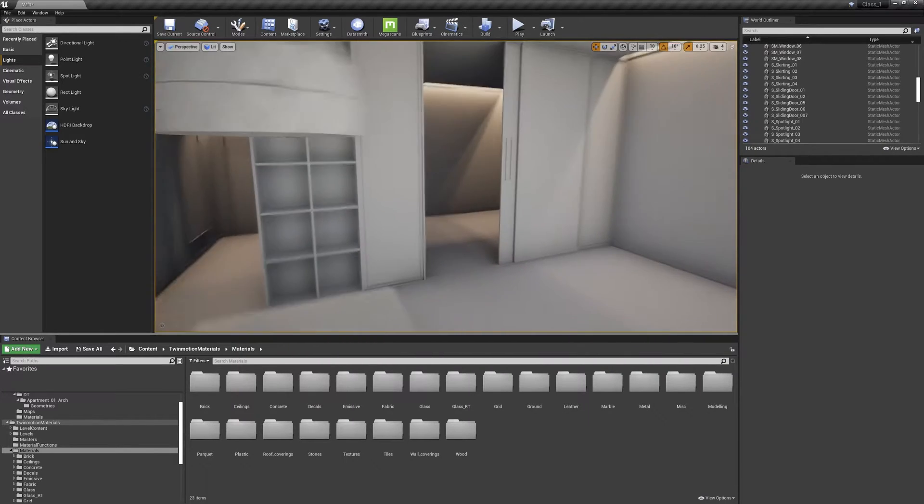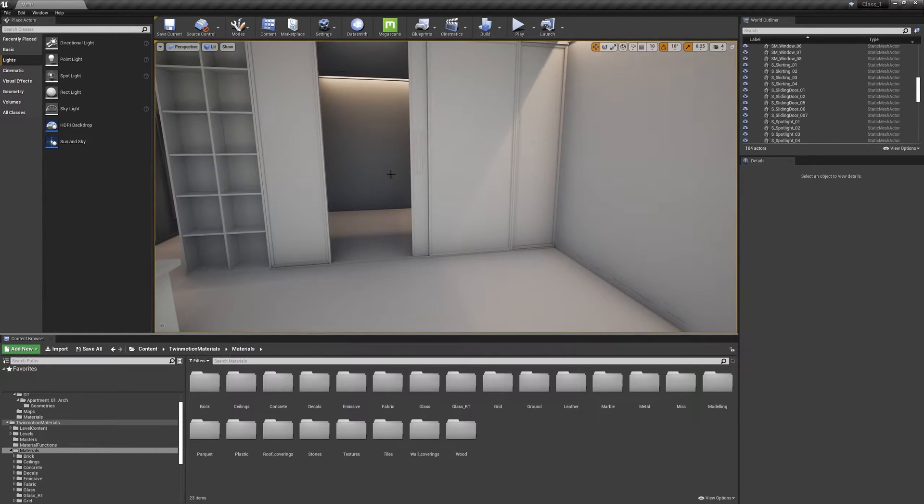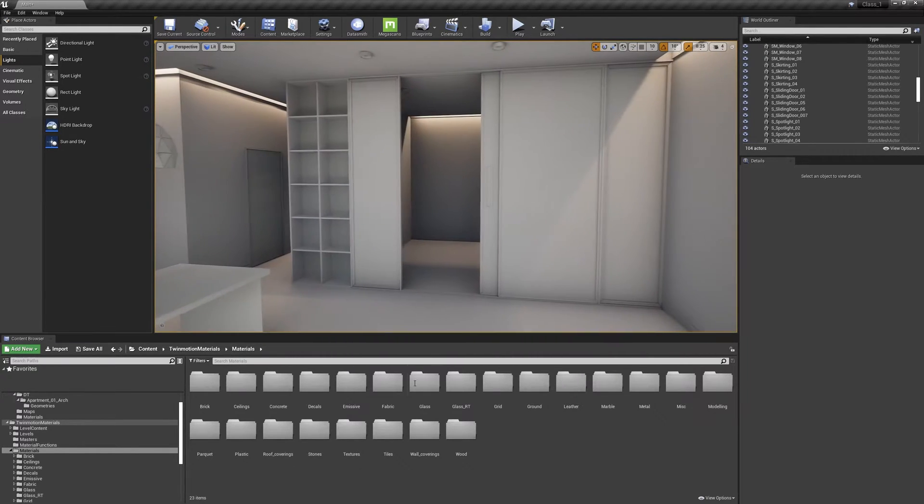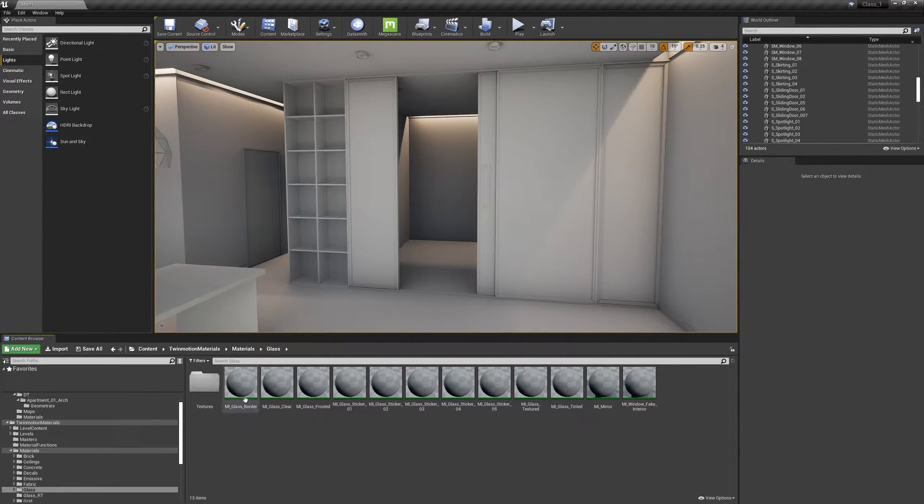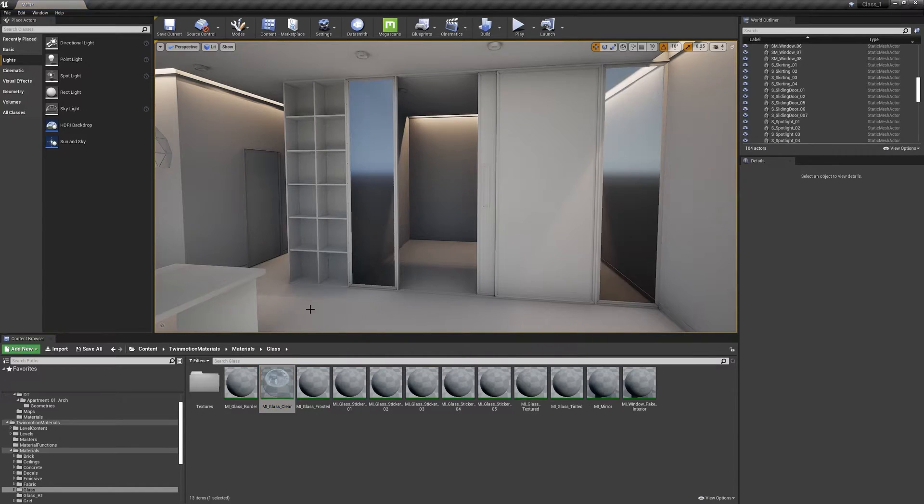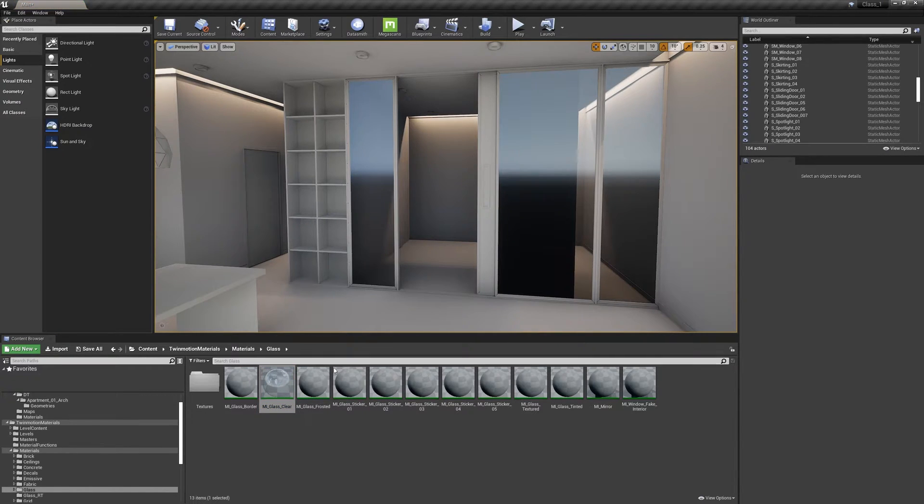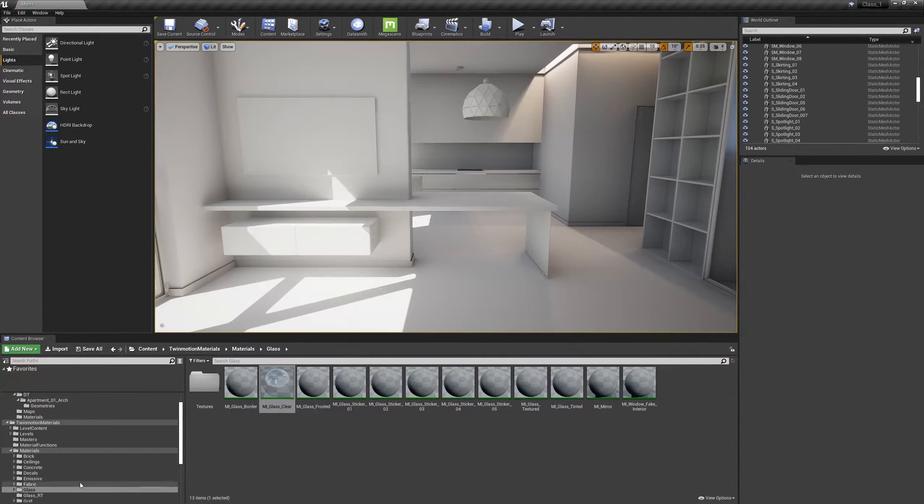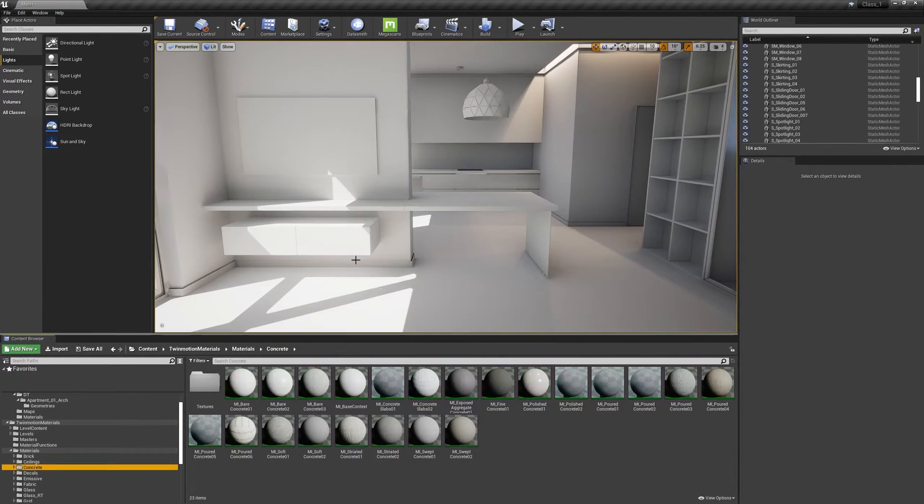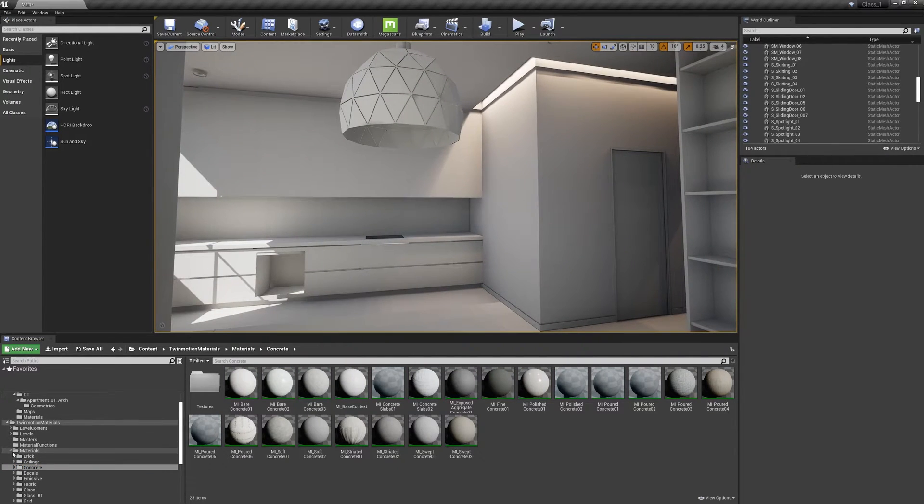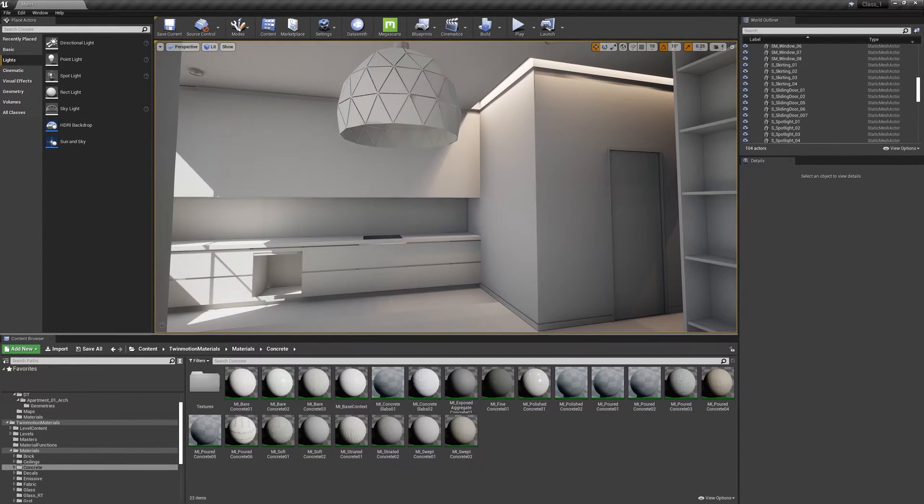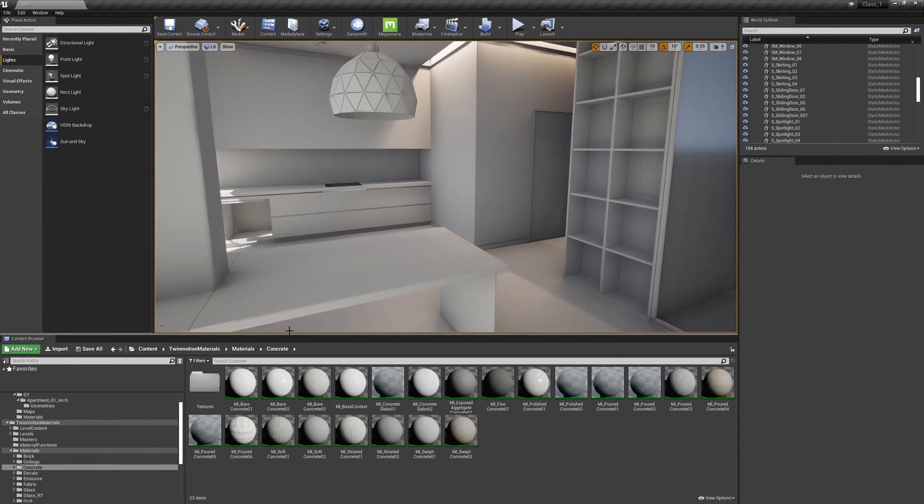We need to assign glass material on these guys. So let's go to glass, find glass clear and click and drag. And there we go. Let's find some concrete for the walls or some even black materials. So we will take care of that one by one.